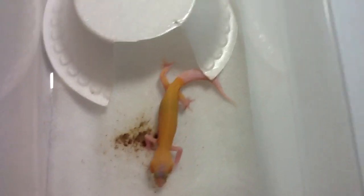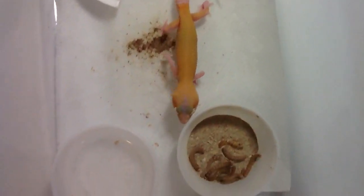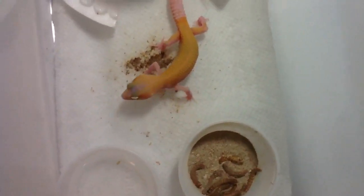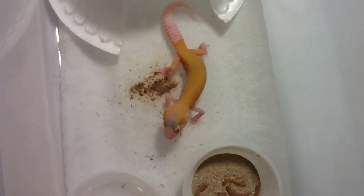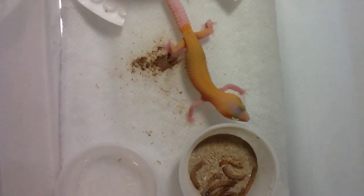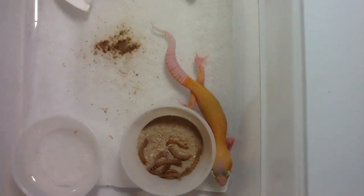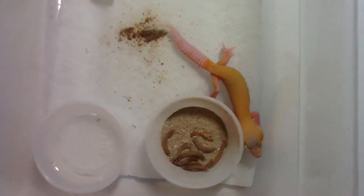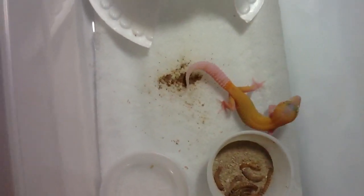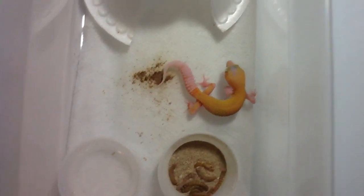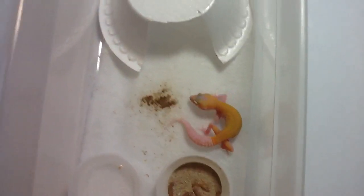Here's my cleanest raptor hatchling I've had all season. She's awesome looking, love her. She is for sale too, and so was the other one.